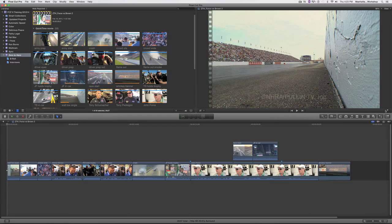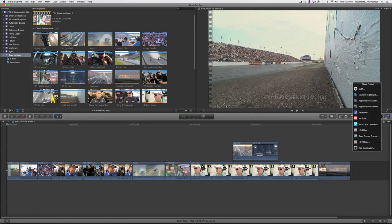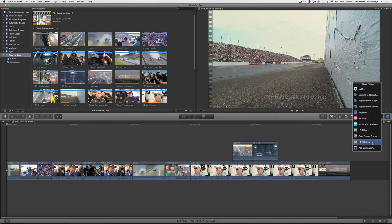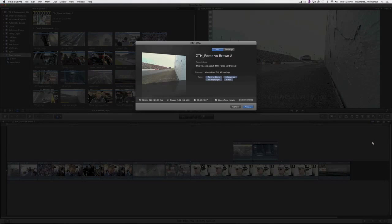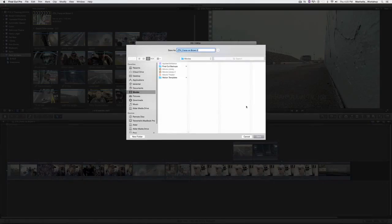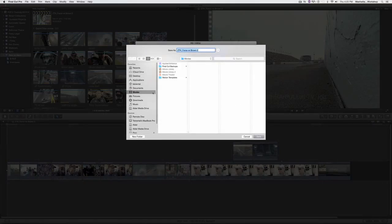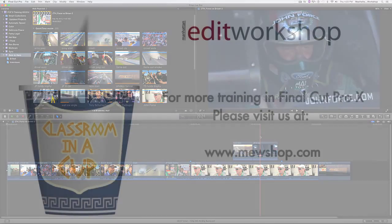If I want to export to that setting, all I have to do now is click on the share button and click on HD 1080p. There it is. I'll just click on it and I'll click next and I'll save that right to my movies folder. That's it.